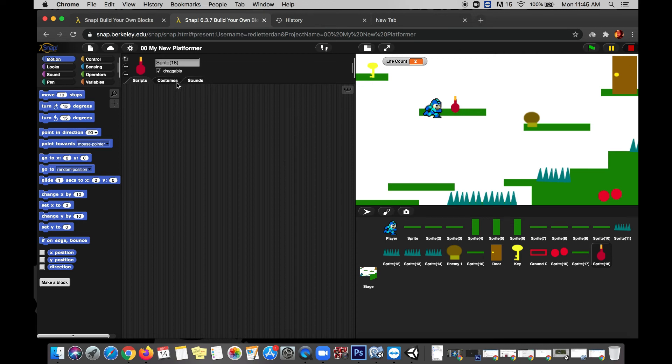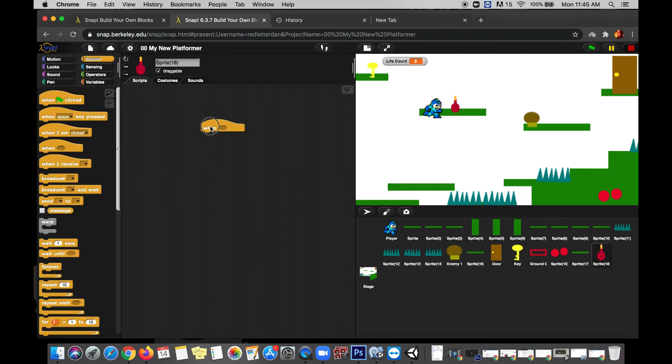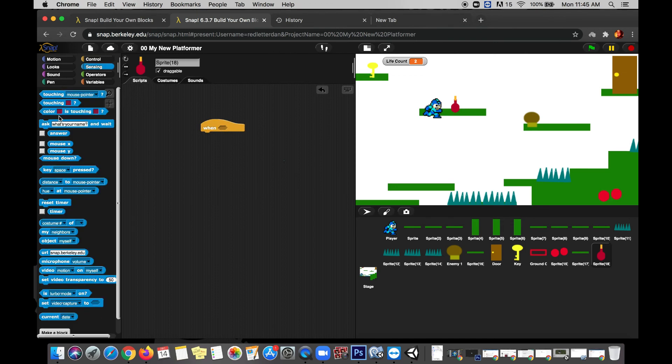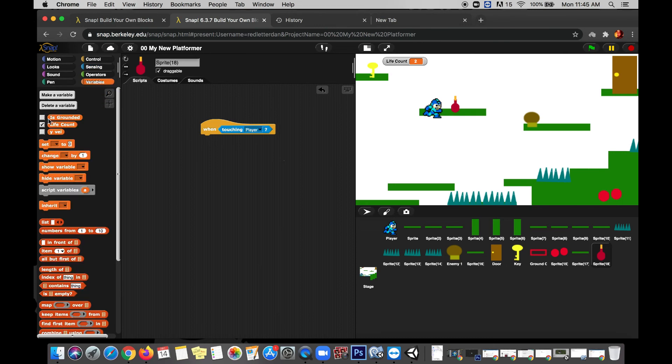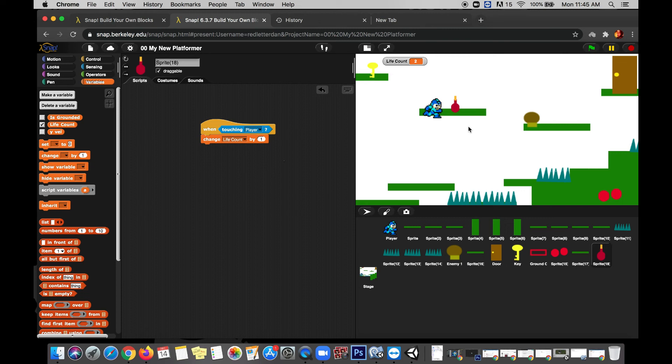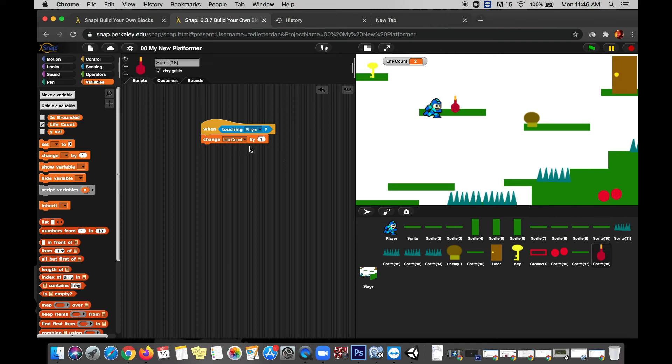So let's just go to the scripts real quick and let's say that when it senses that it is touching the player, it will, we'll go use a variable, we will change our life count by positive one this time. Now of course, just like the enemy, the way this is right now, if I were to stand on this little potion, my health would go up, up, up, up, up. Now there's mechanics like this in games. Instead of a potion, maybe it's like a healing fountain, and when you stand in the fountain, the water heals you constantly. So if you like the mechanic like that, you could let it work like that.